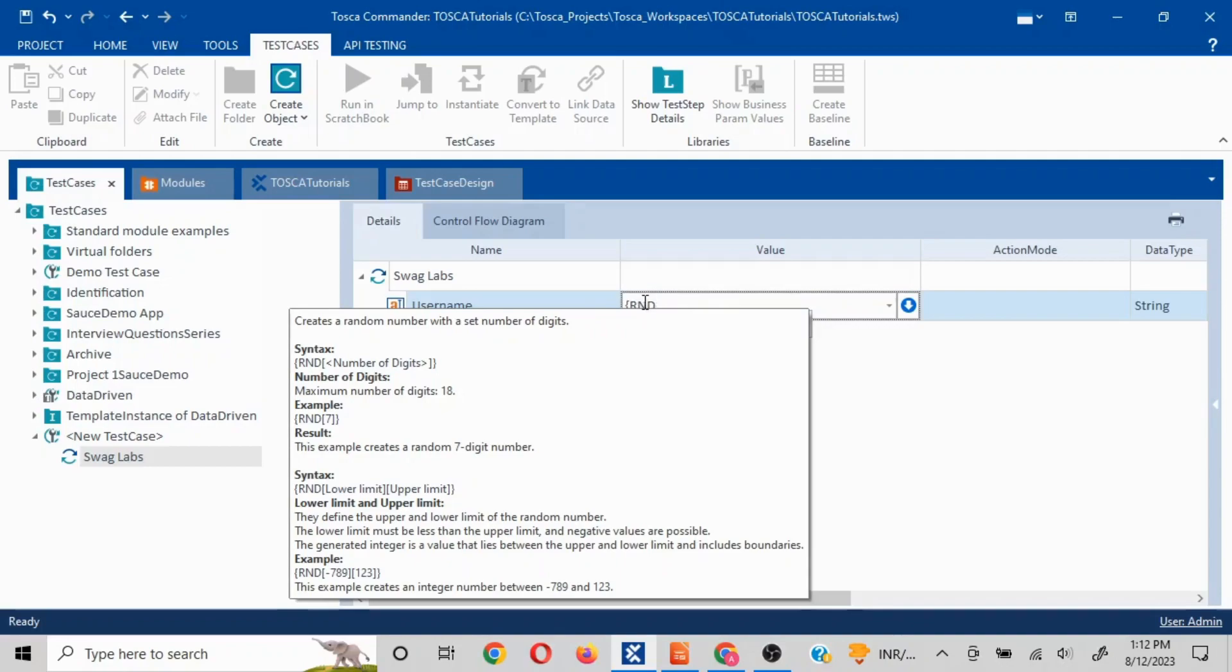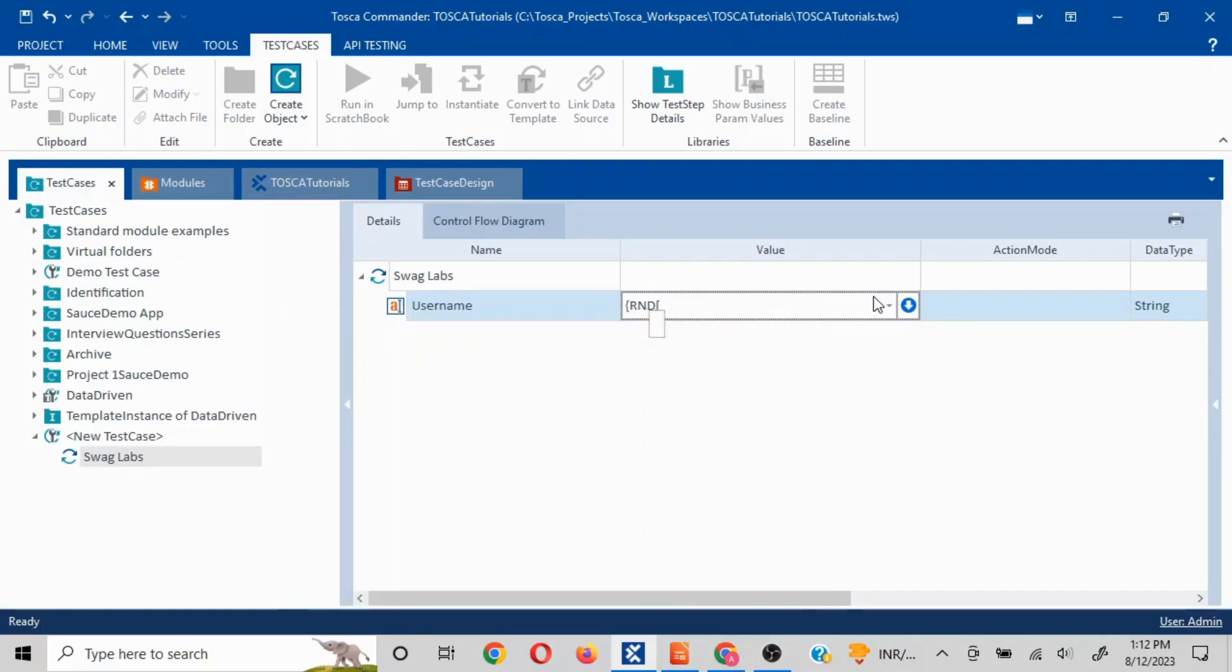If you see, whatever values you type, if it is an acceptable value then it is going to give you the syntax as well. The syntax is you have to type RND and then you have to put brackets and then whatever the number of digits you want. If I want five, I'll mention five here and I'll close this.